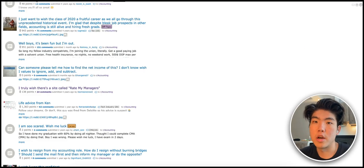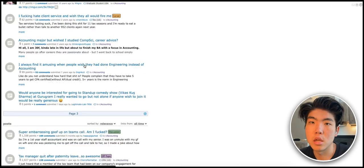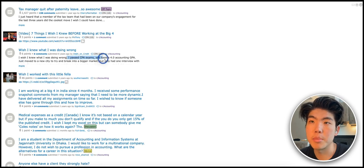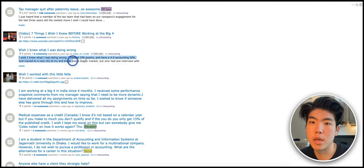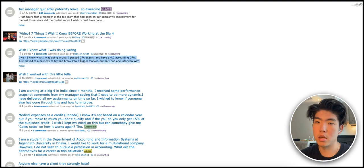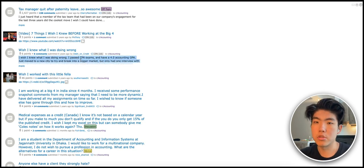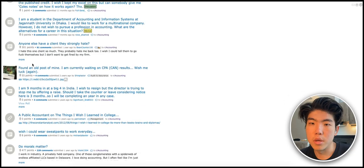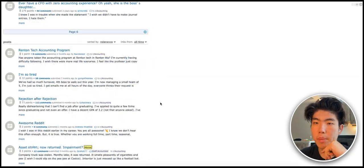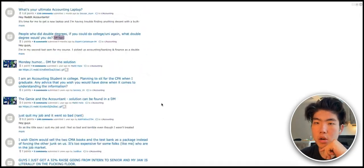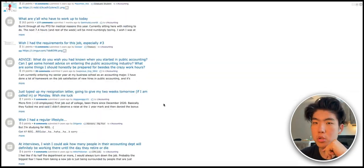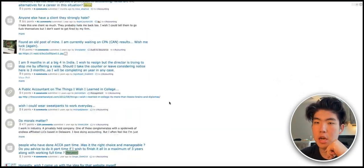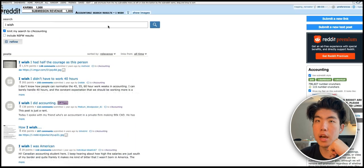I would create like a site that rates your managers in tech or rates your managers in accounting and so on and so forth. Let's try to find some other ideas. Again, here this person says 'I wish I knew what I was doing wrong, I passed my CPAs' and they're trying to get jobs. A software that helps people find jobs in the accounting niche would be useful.